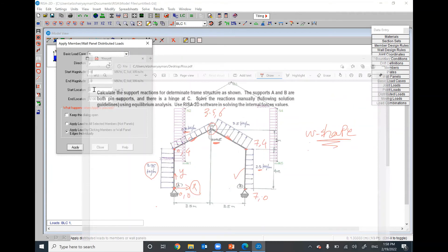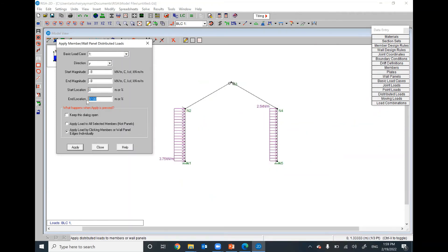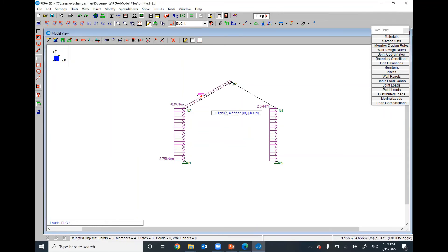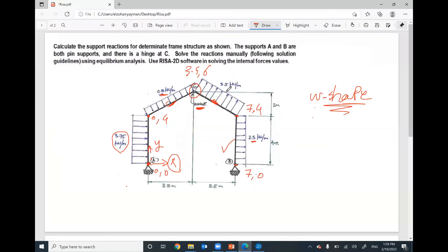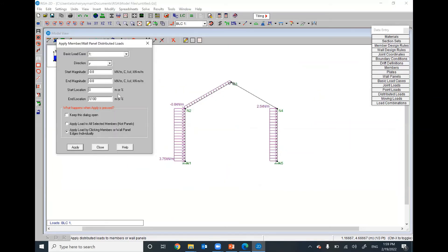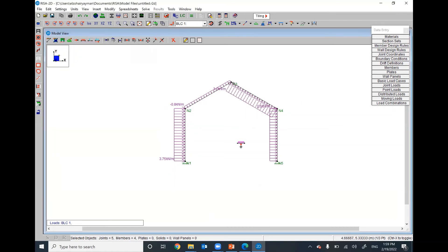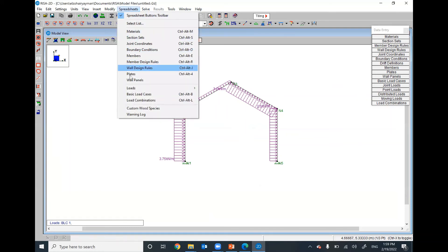Set the start point to zero and full length to 100%, since we don't know the exact length of the inclined member. Click to apply — this distributed load is now perpendicular to the inclined member. One more time: Insert > Distributed Load, small y direction (perpendicular to the member), value positive 3.5. Apply and click on the member.